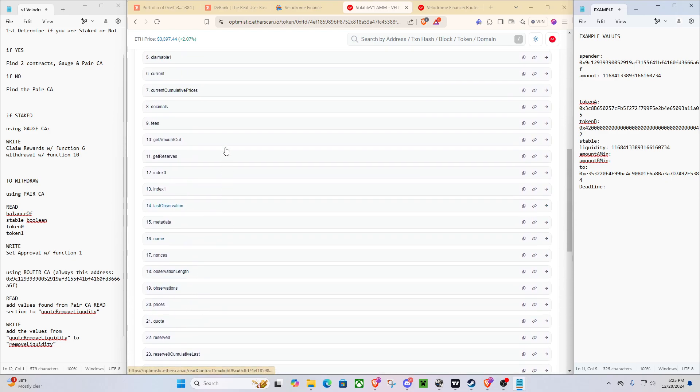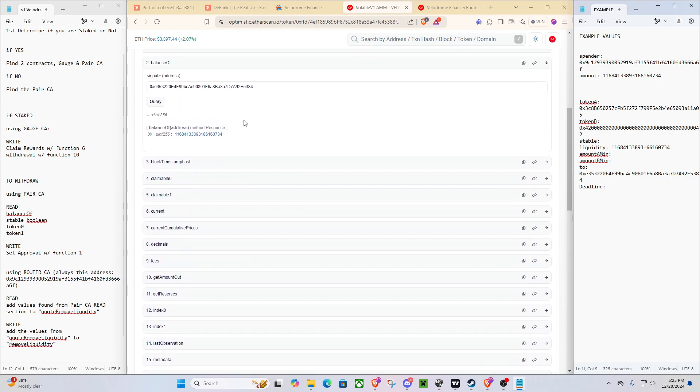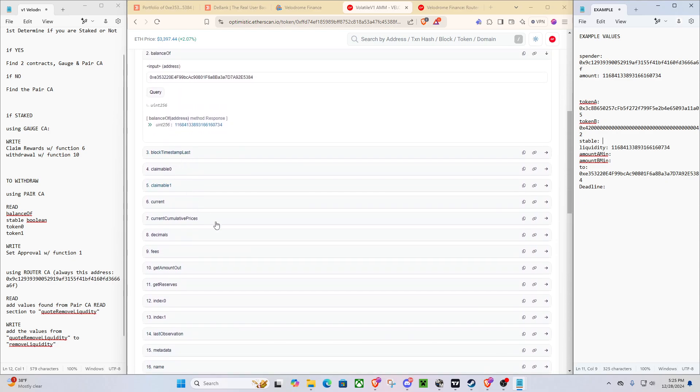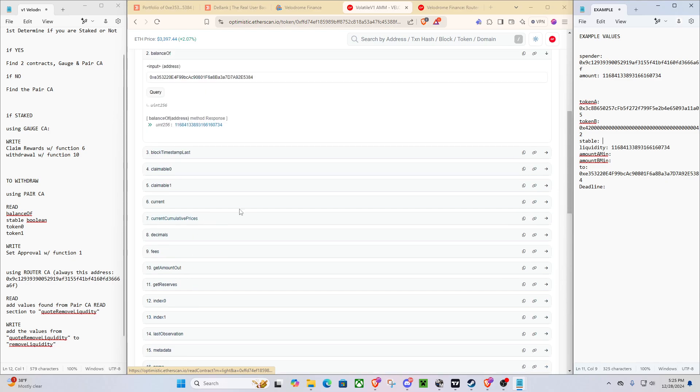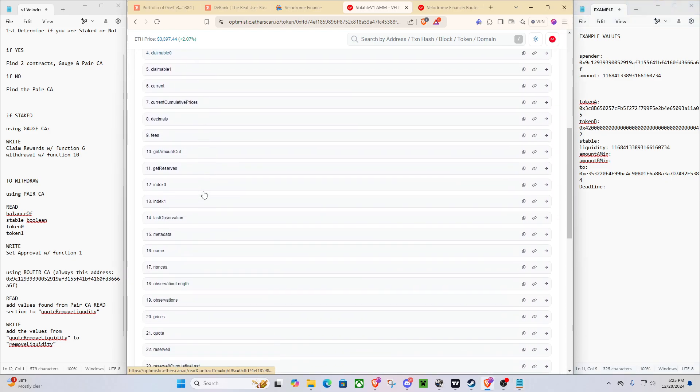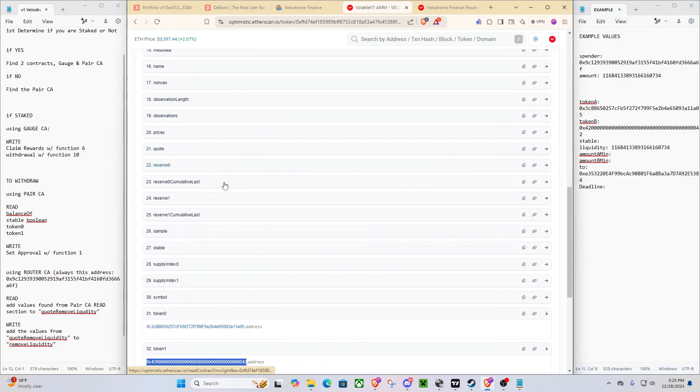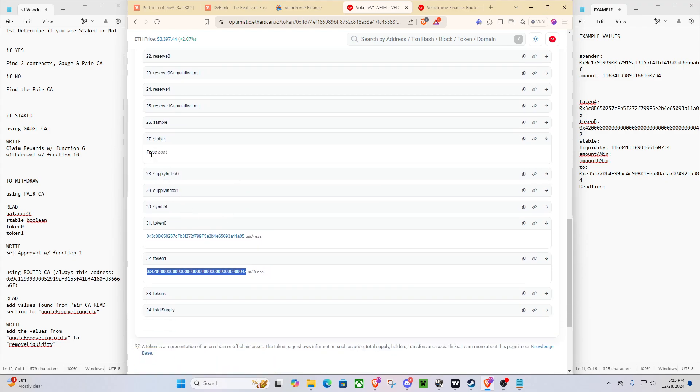Stable, you can also tell. Well, you should always query it because some people mess up and deposit to the wrong pool. But you can see stable, false. Do not put it in capital. It is lowercase. So do not put in capital F for false.